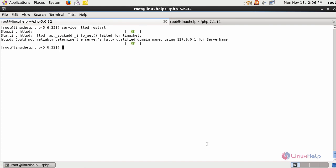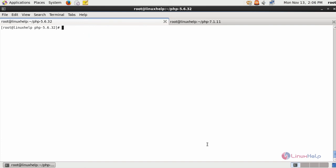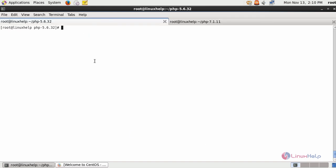After restarting your service, switch to your browser. After saving with your Apache configuration file, create an info.php page inside your Apache document root.